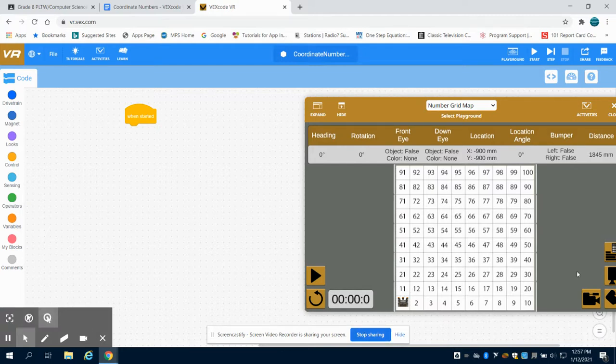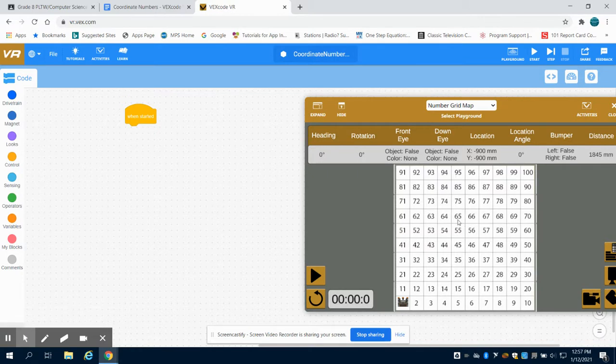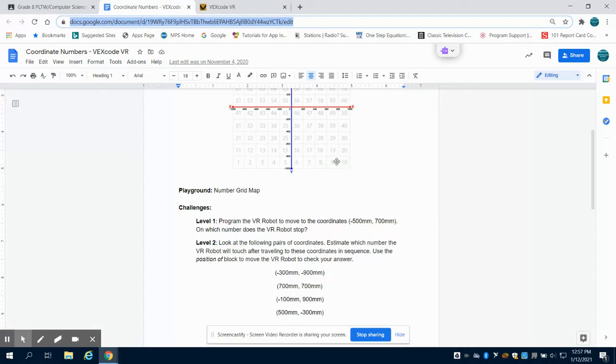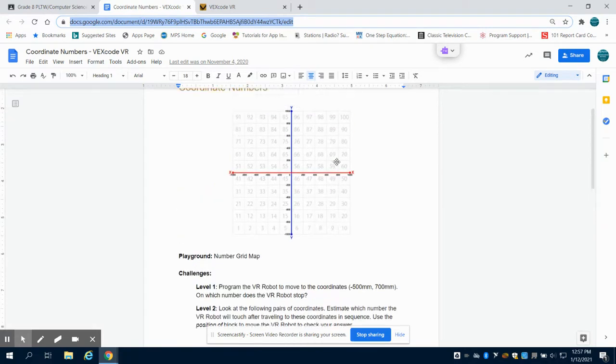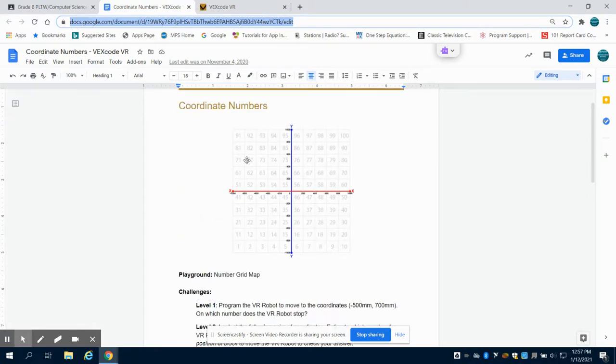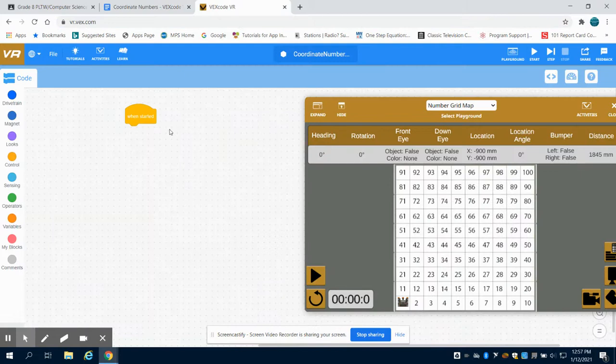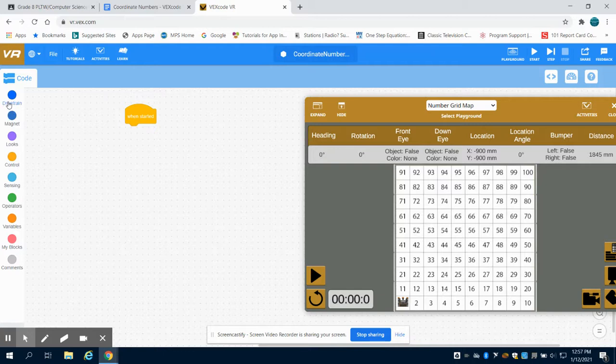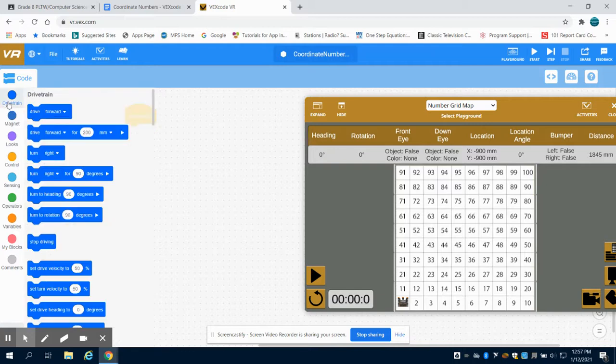So we could sit there and do the math and find out where we are on our X plane and our Y and figure this out. However there's an easier way than trying to guesstimate where we are and that is to use our sensor.